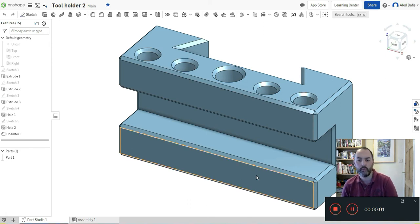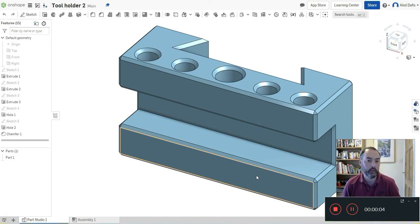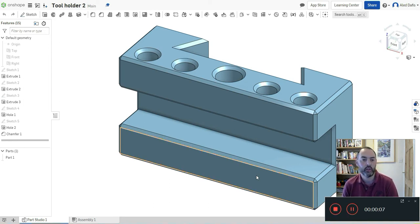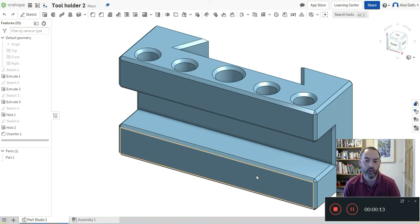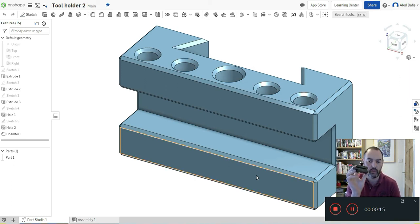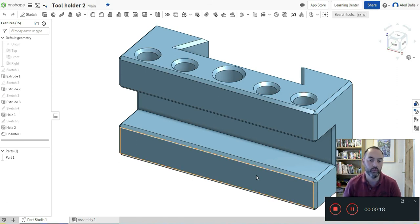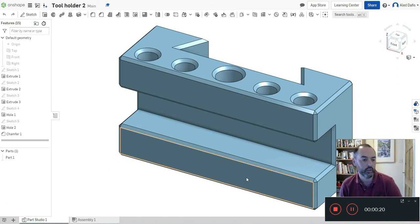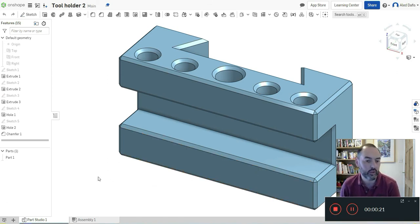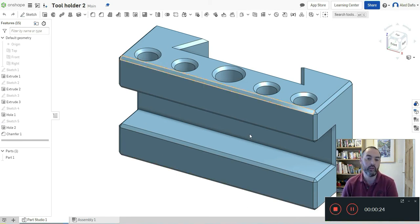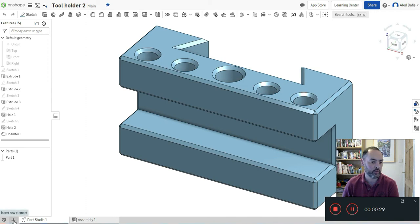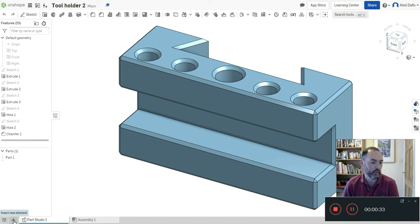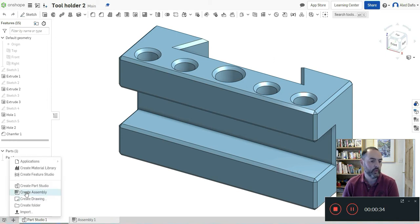Croeso, we're going to move on with our design to produce an orthographic drawing of this lathe tool that you've already drawn. The next step is to actually produce a 2D orthographic. We go down to this bottom left corner, insert new element, the big plus sign, and create a drawing.